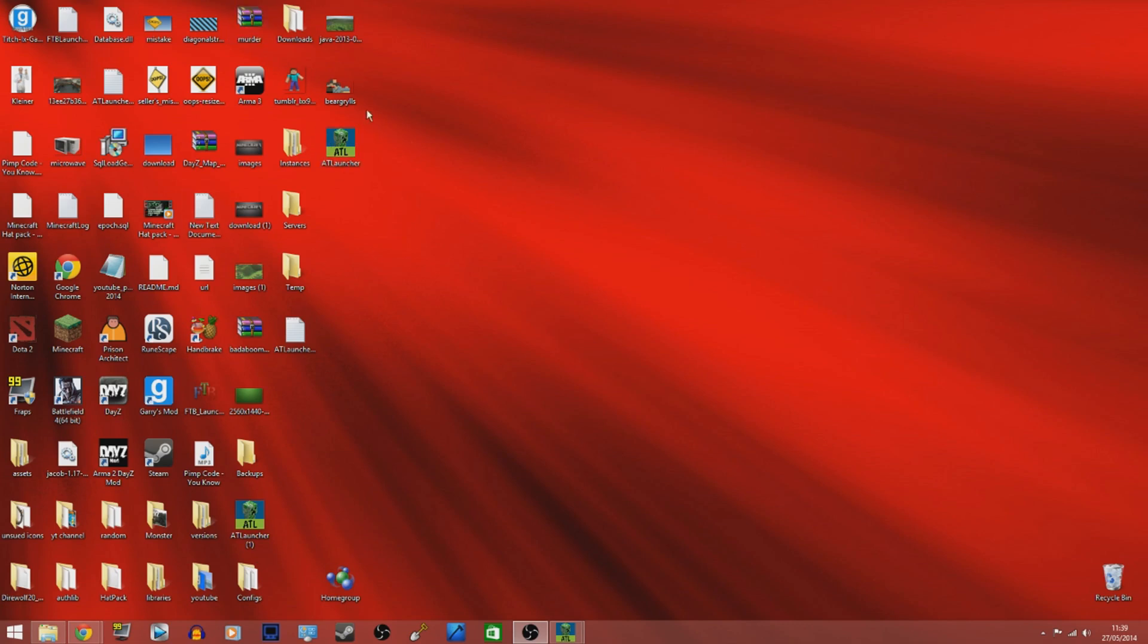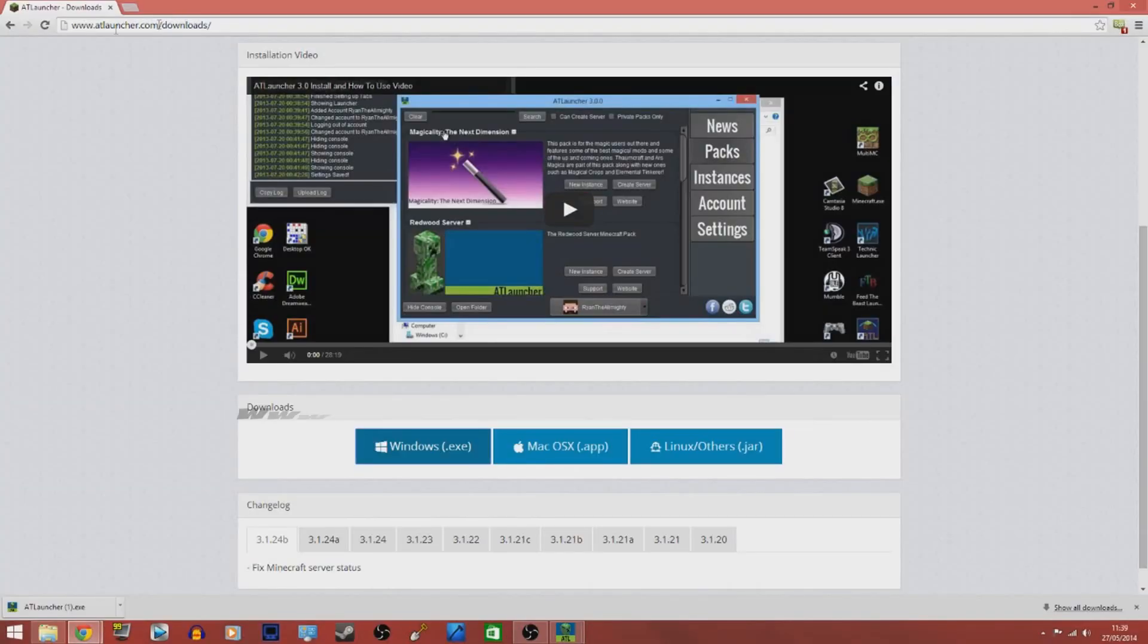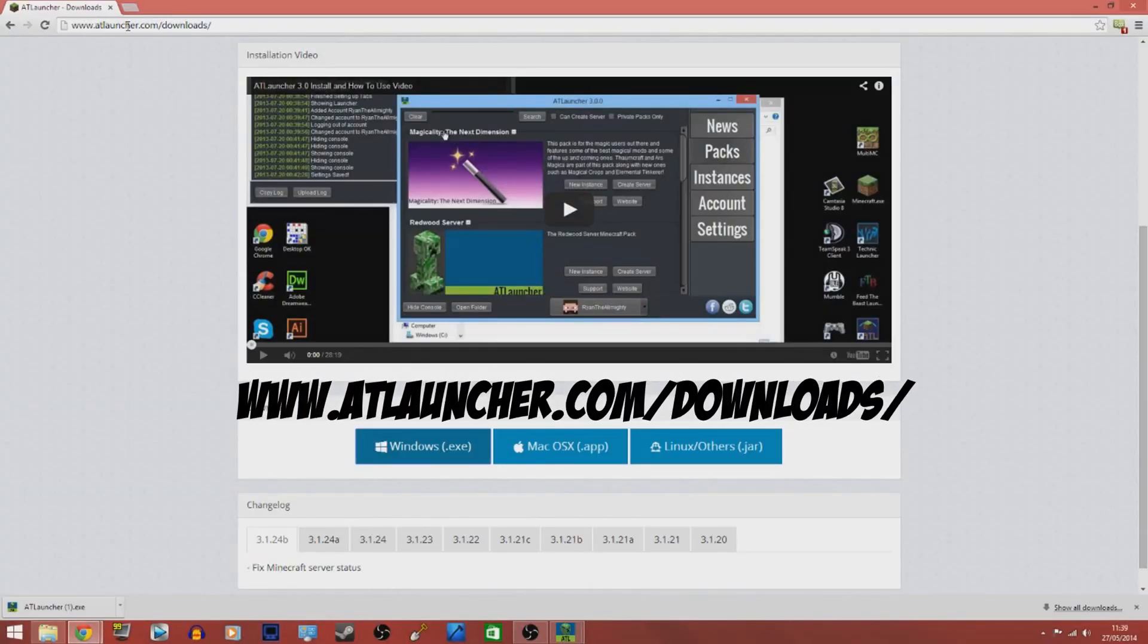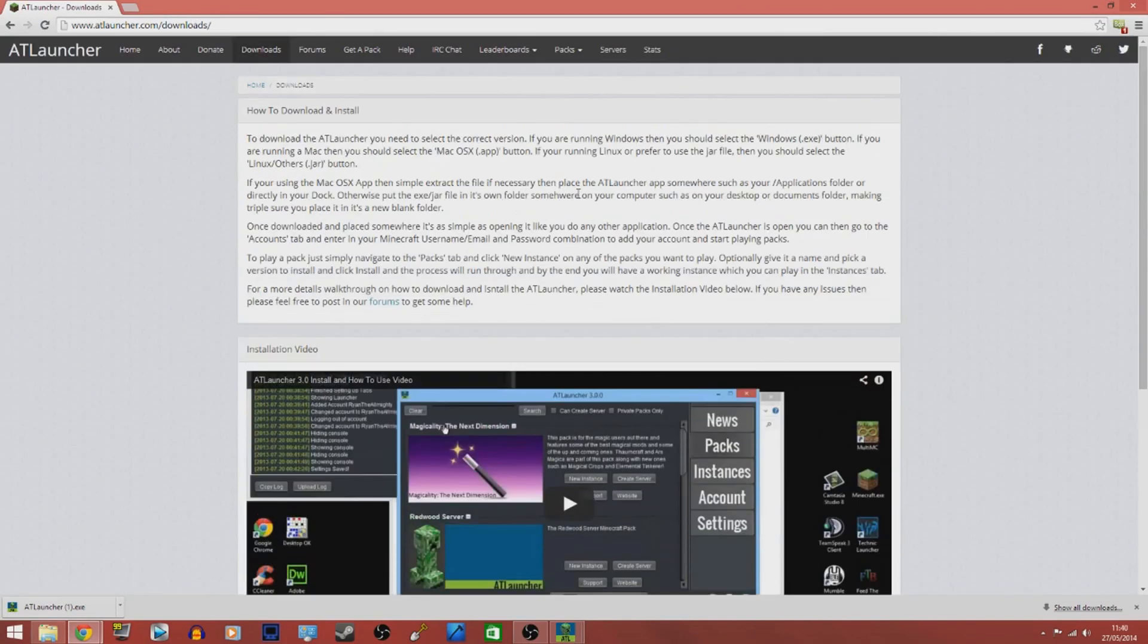The thing that you need to actually launch this modpack is a thing called the ATL Launcher or the AT Launcher. To get this, you go to www.atlauncher.com/downloads and it will bring you up with this page.